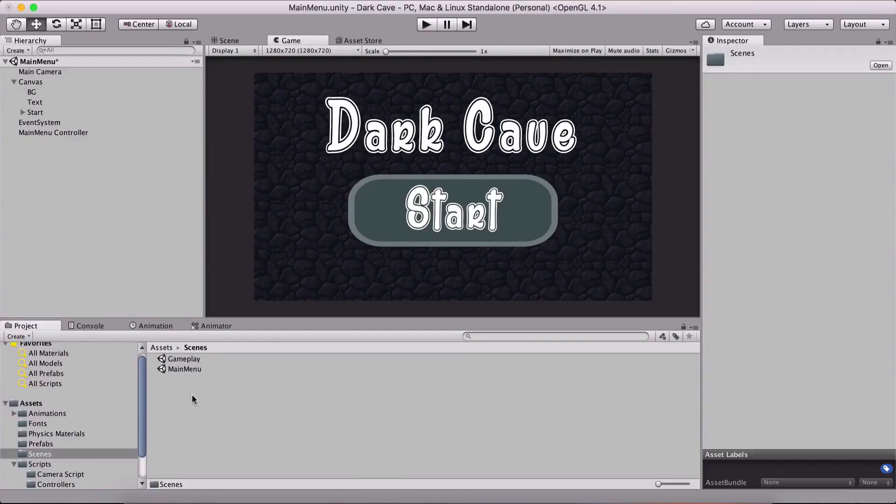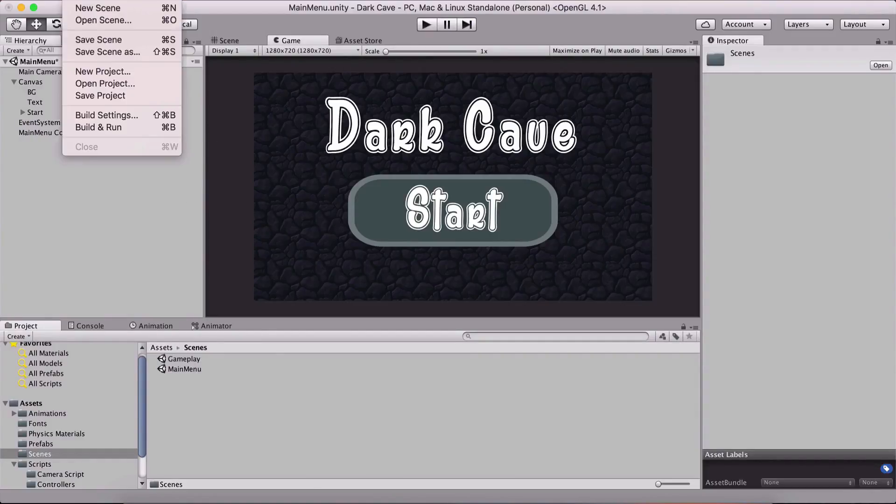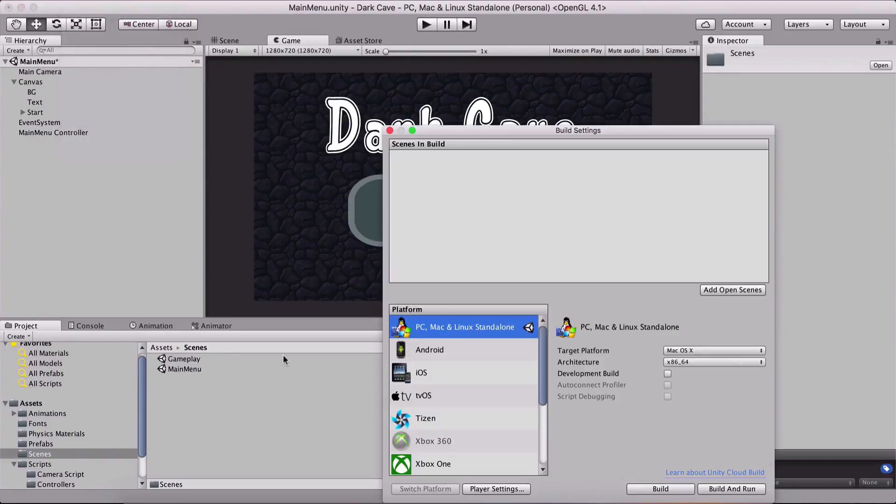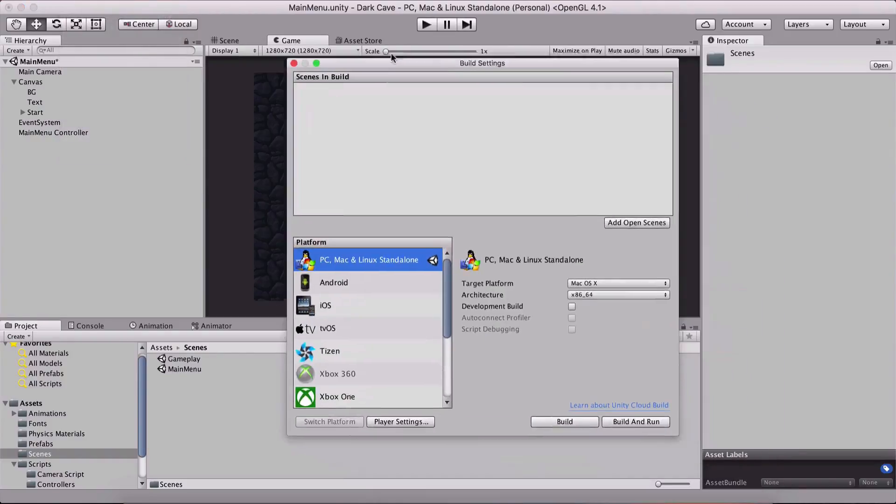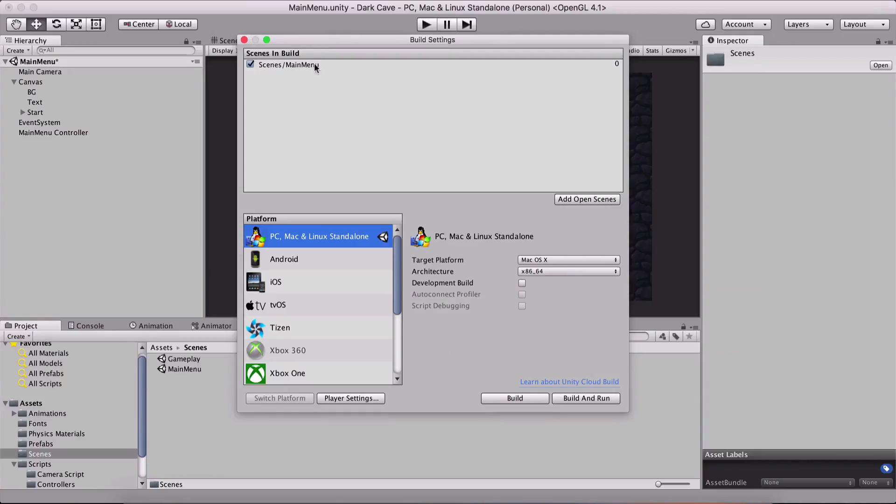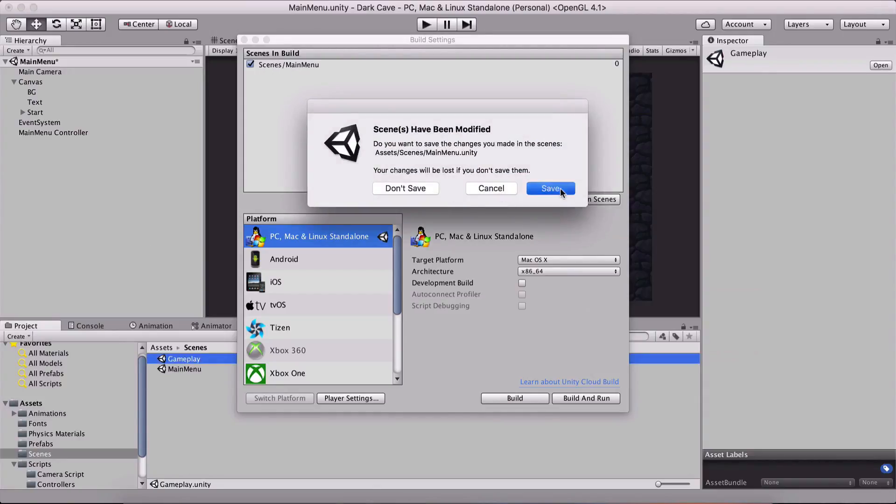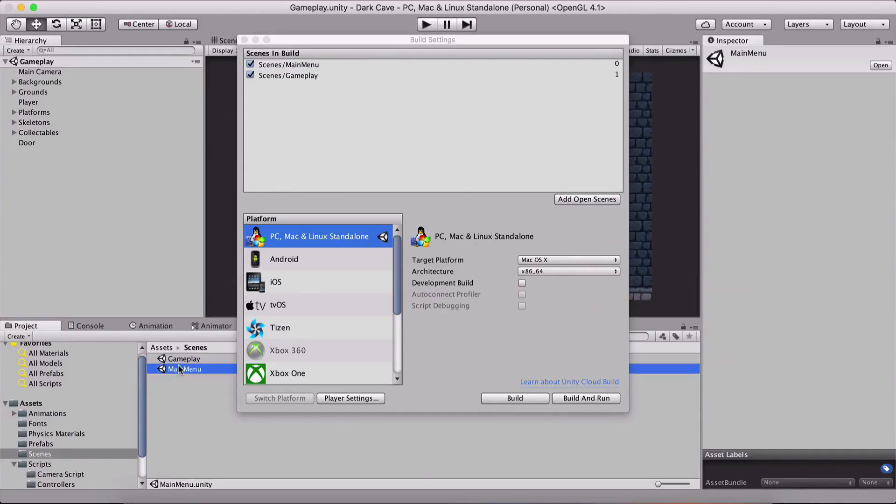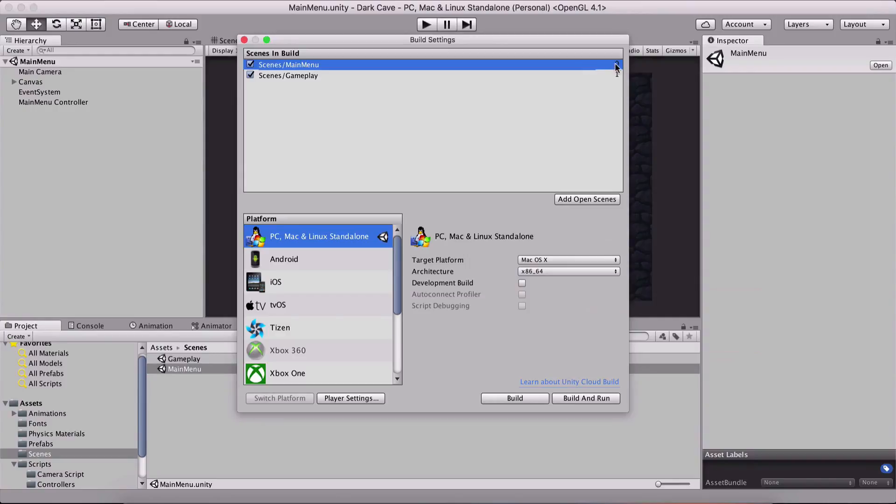We do that by going to File, Build Settings. When you are in the current scene, you simply click Add Open Scenes. Notice that main menu has been added. I'm also gonna go to the gameplay scene, save it, and click Add Open Scene to add the gameplay scene.